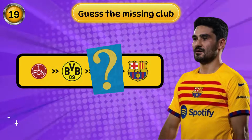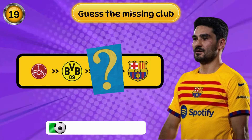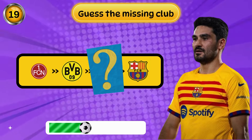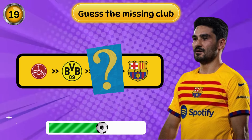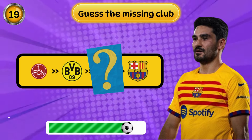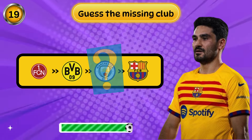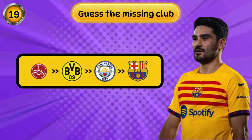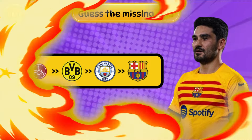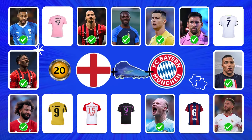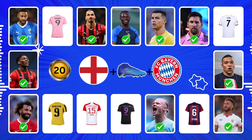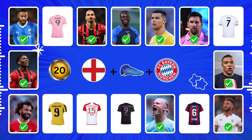Guess the missing club. Can you guess him? Perfect, perfect.